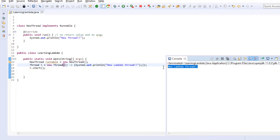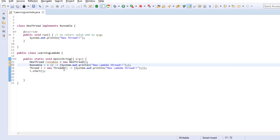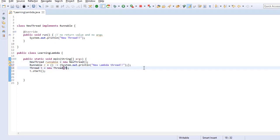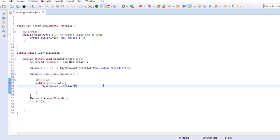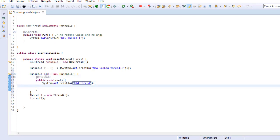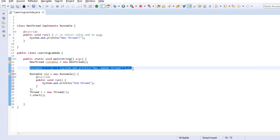Let's run the program. It works. A Lambda expression can also be assigned to a reference of the interface type, so it can be assigned to Runnable. We can then pass this reference in place of the inline Lambda. If you compare this with the traditional approach of implementing an interface anonymously, both syntaxes appear similar. Thus, you can also say that a Lambda expression is an implementation of a functional interface, and the Lambda version is concise and easy to write.